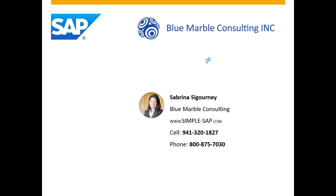So that concludes the video. If you'd like to see how Blue Marble Consulting can implement this solution for you, please visit our website at simple-sap.com.